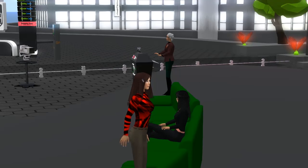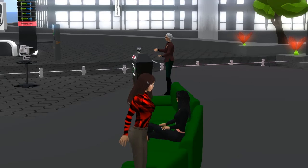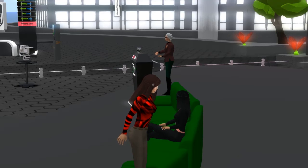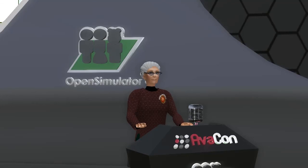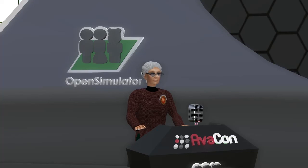I think we need to round this up, but thank you all very much for presenting. If anyone has any questions, they can contact the speakers personally. Thank you so much.